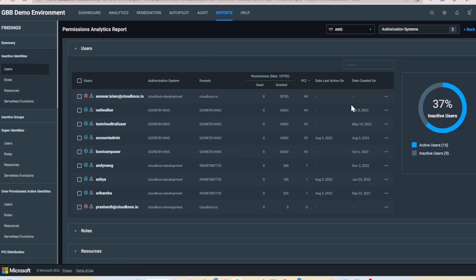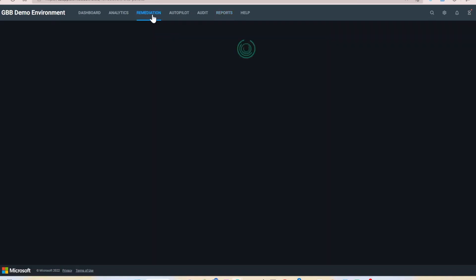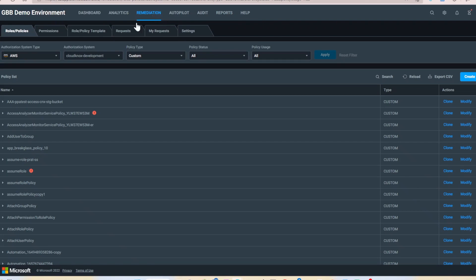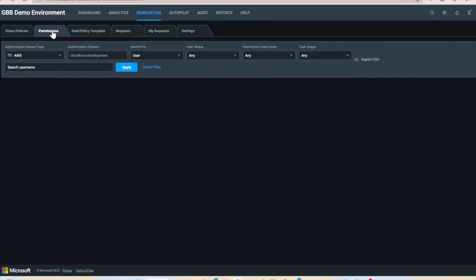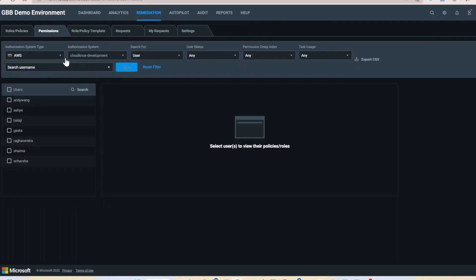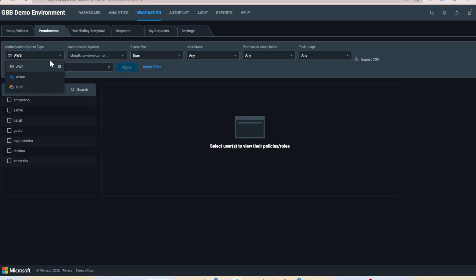We can remediate this risk by assigning read-only status to these groups and identities. If we navigate to the remediation tab, click on permissions, and here we can filter by all those inactive groups and identities that we discovered via the permissions analytics report.